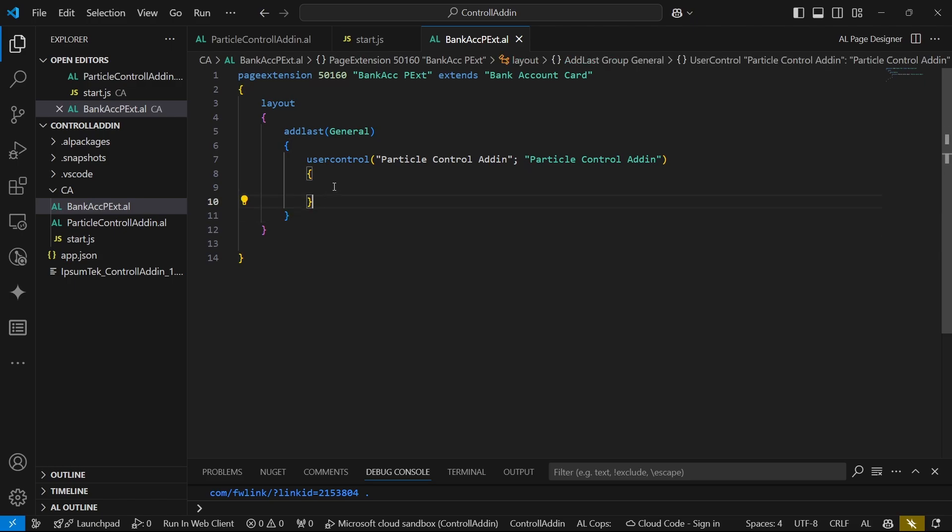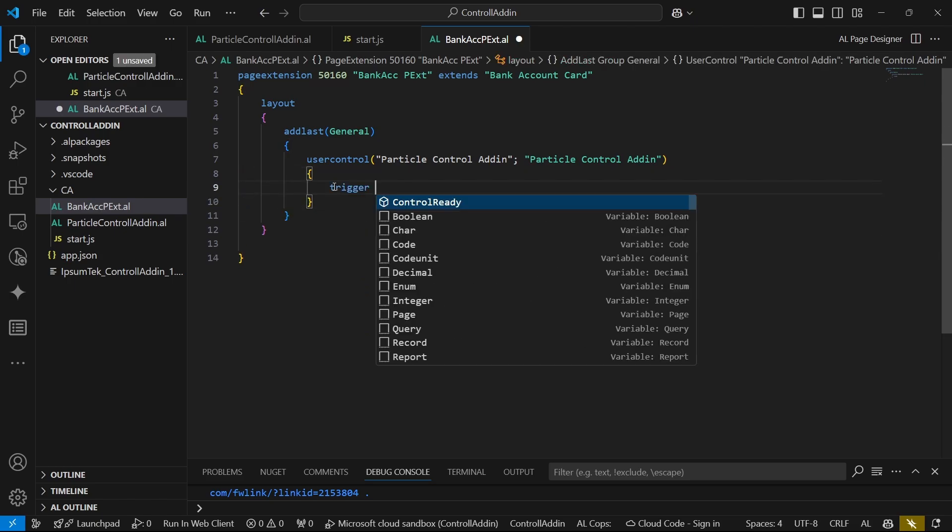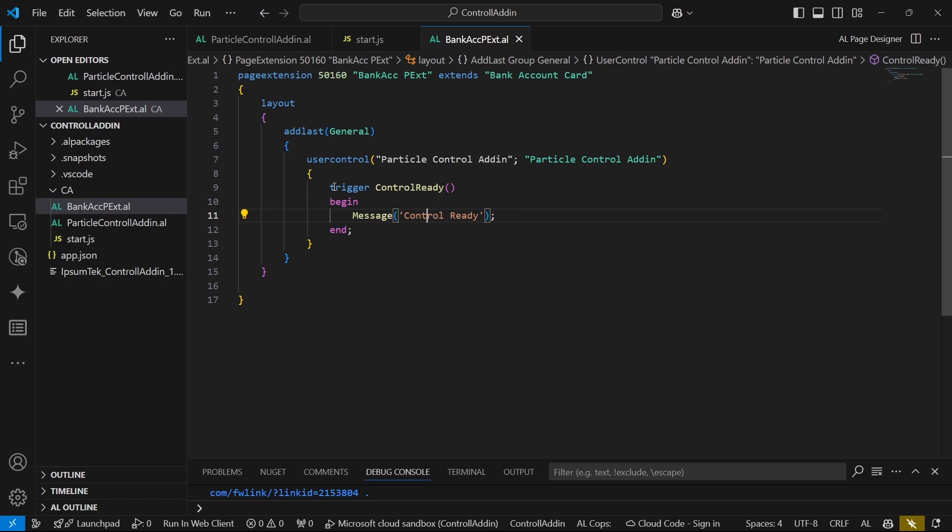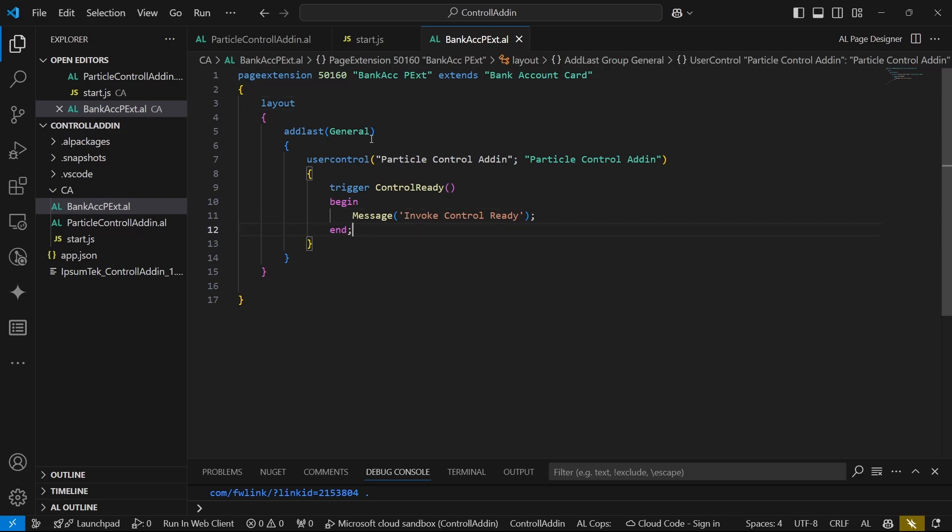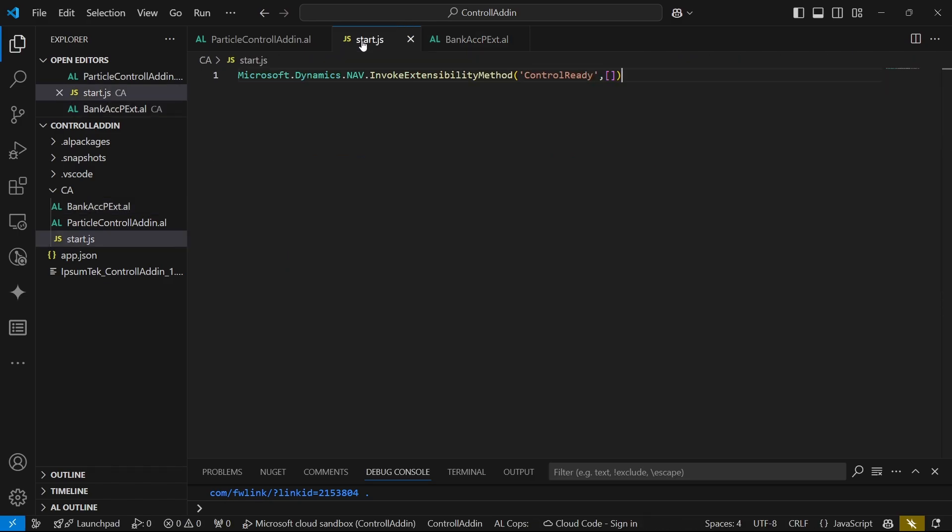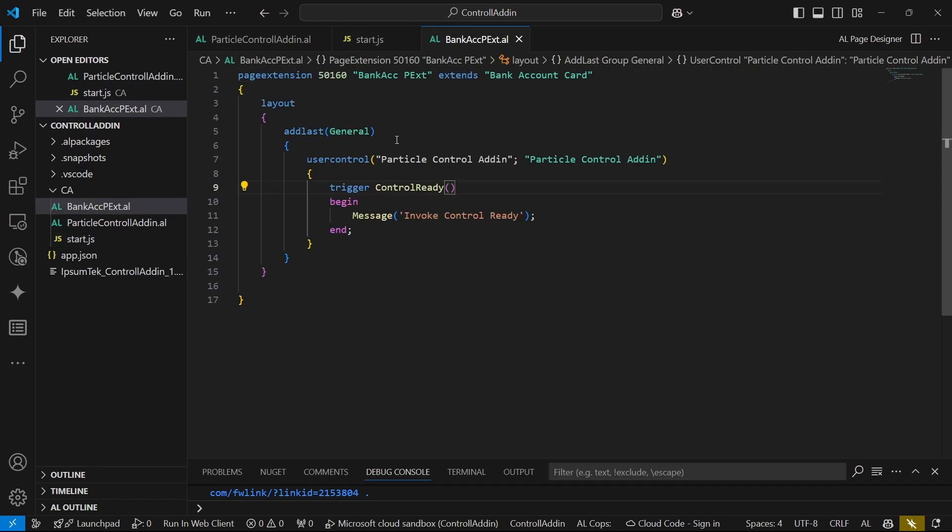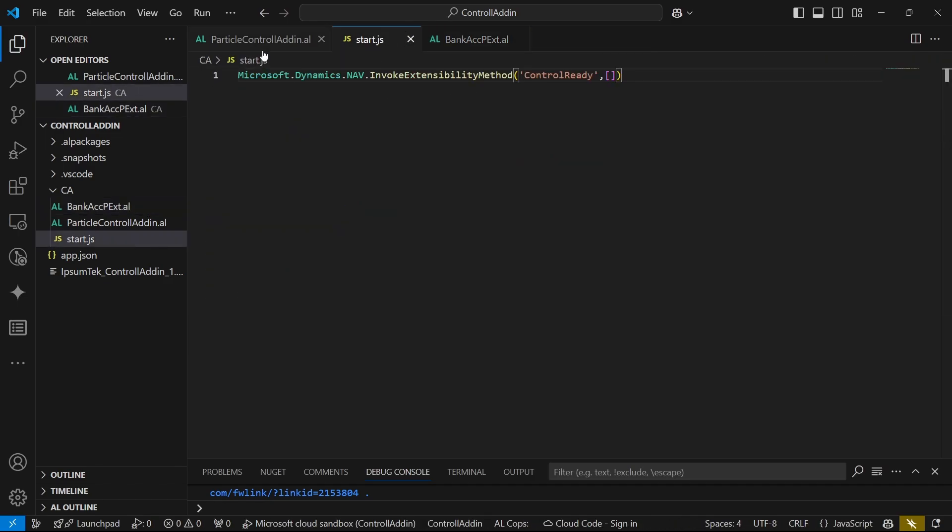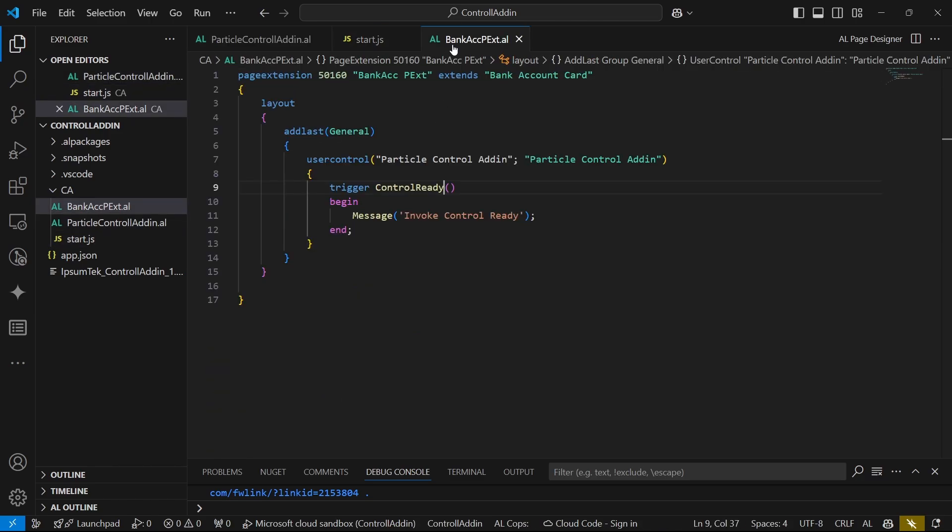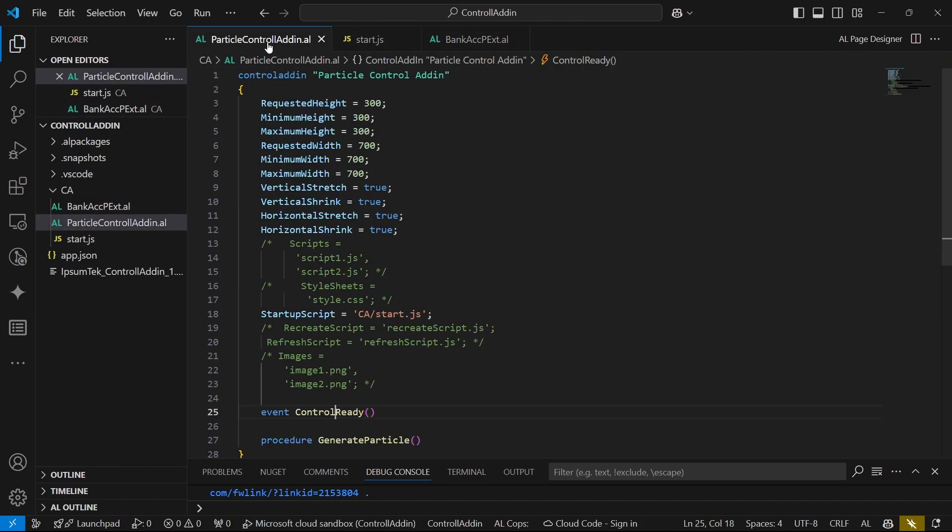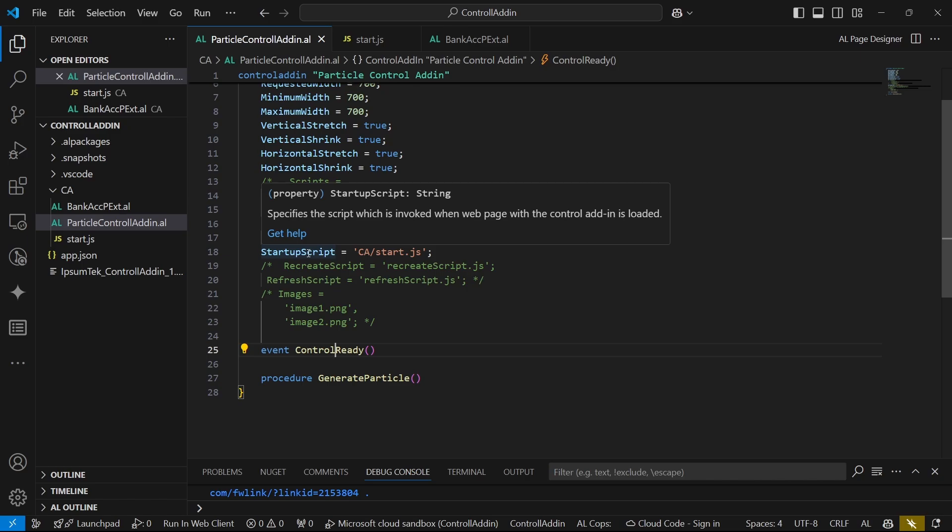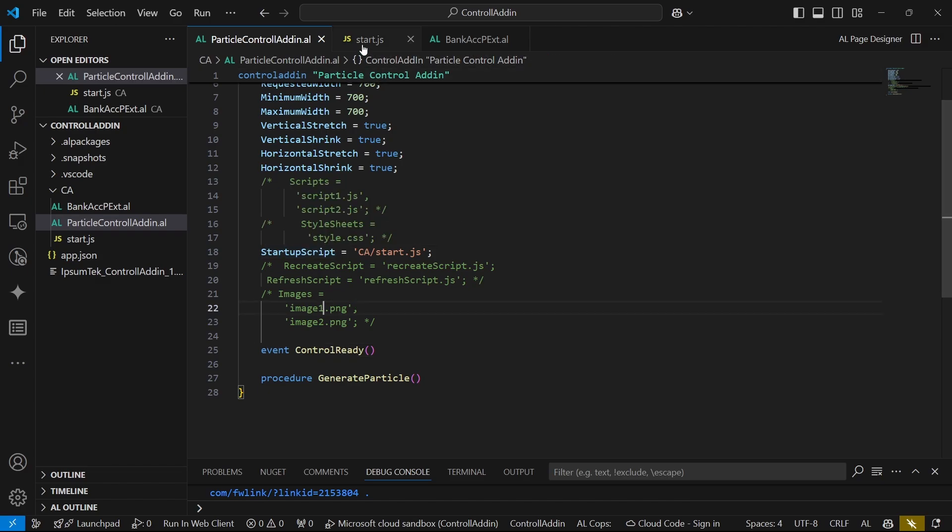So with this, we have now a place to invoke our trigger. We can invoke the control ready trigger via the page extension. It could be a page, but it needs to be in a page, and then you use the user control and we invoke it directly. It's just a message to show that it has been invoked from the control, from JavaScript into the Business Central. We can see that it's when it's loaded on the startup script, like when the script which is invoked when the web page and the control is loaded. So when the control add-in is loaded, that's when we invoke the control add-in.